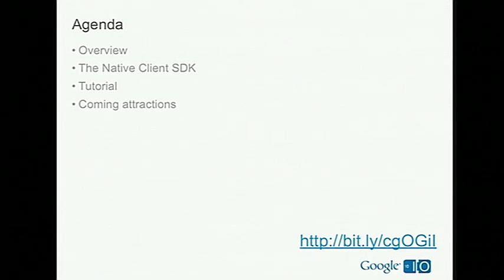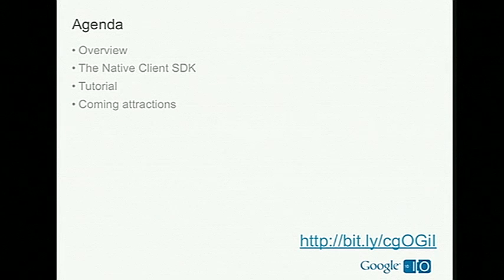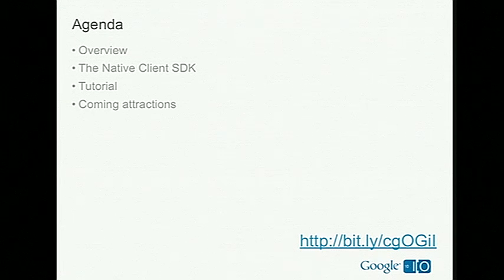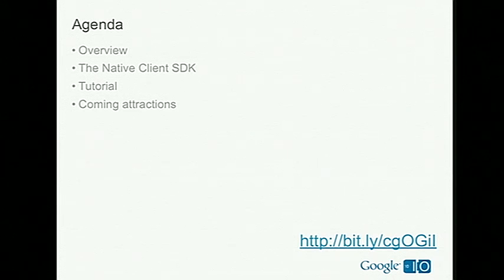So what are we going to talk about today? First we're going to start with an overview of Native Client, what it is, and why is it cool. Then we're going to talk about our new Native Client SDK. To show you how to use the SDK, Dave's put together a tutorial. He'll build a simple app using Native Client and JavaScript and Web technologies. And then finally, we're going to show you a little bit about what's in the pipeline for the Native Client team.